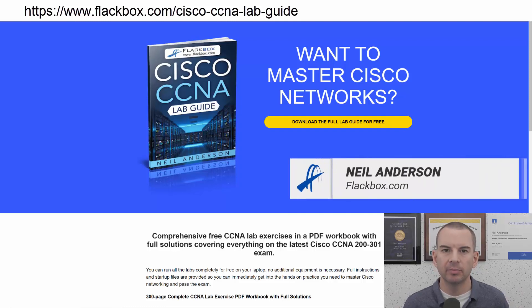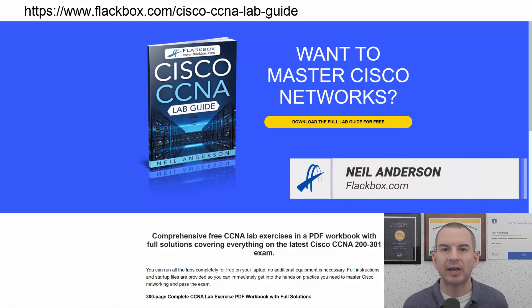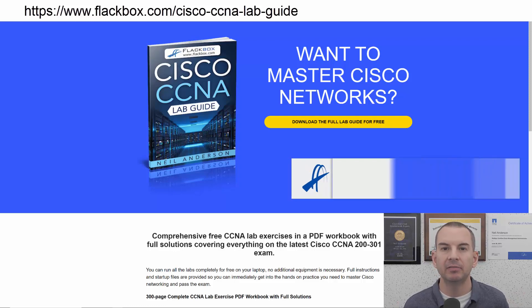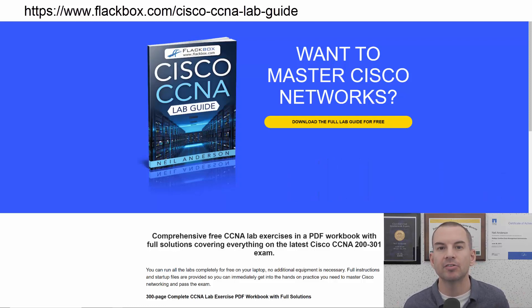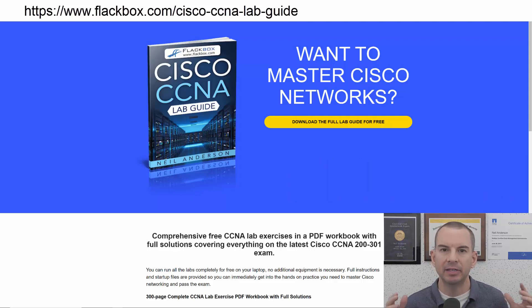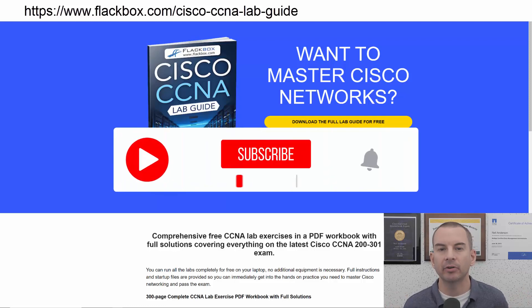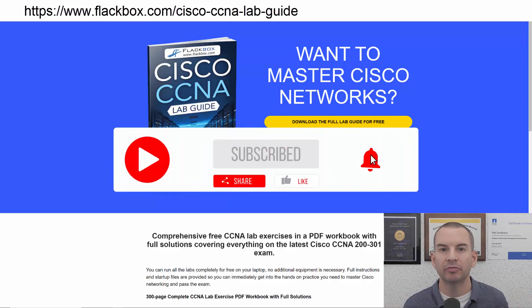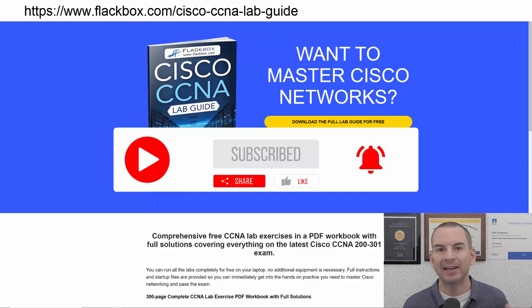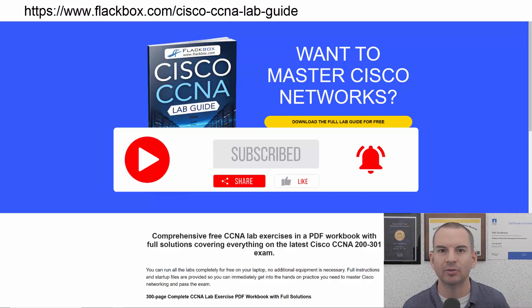Just a quick reminder before we get into the lesson to download the hands-on lab exercises that accompany this complete CCNA course. I'll include the link in the description. Also remember to subscribe and hit the notifications bell so you don't miss any of the lessons in the course. Okay, let's get into it.